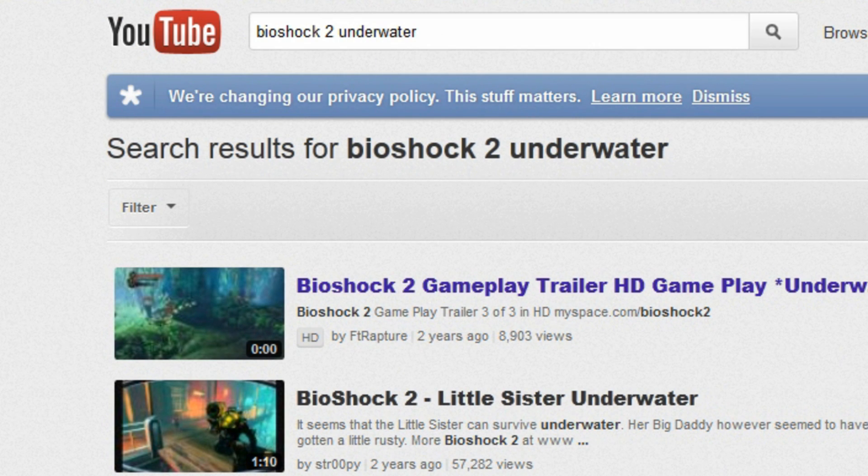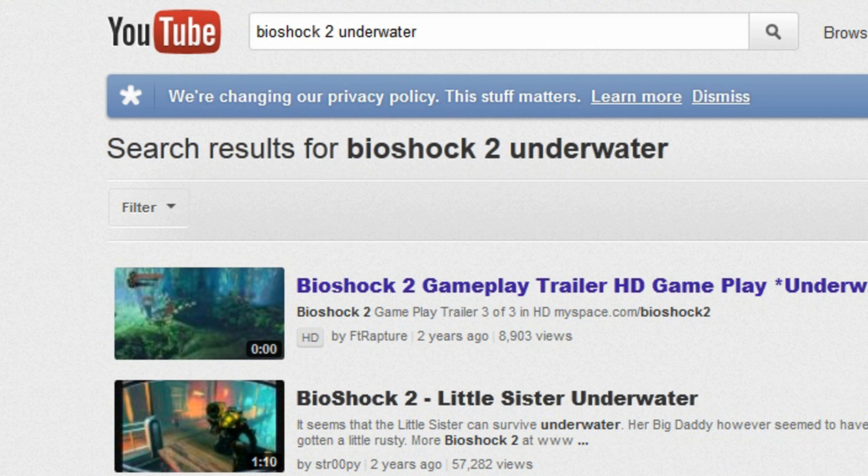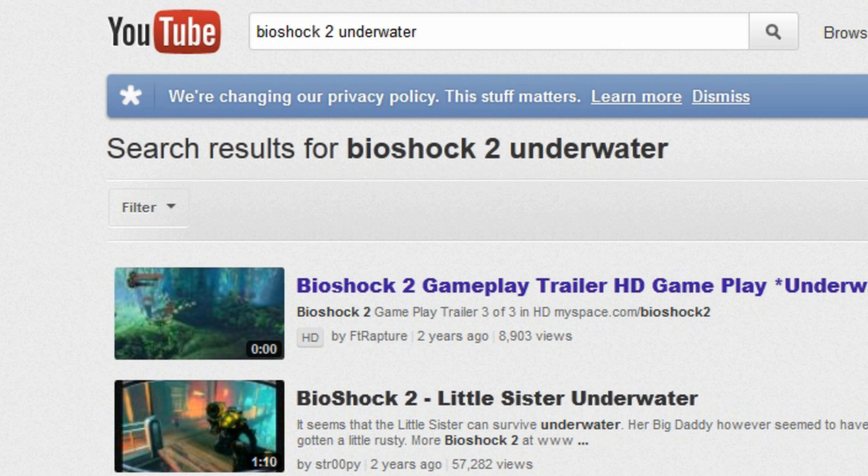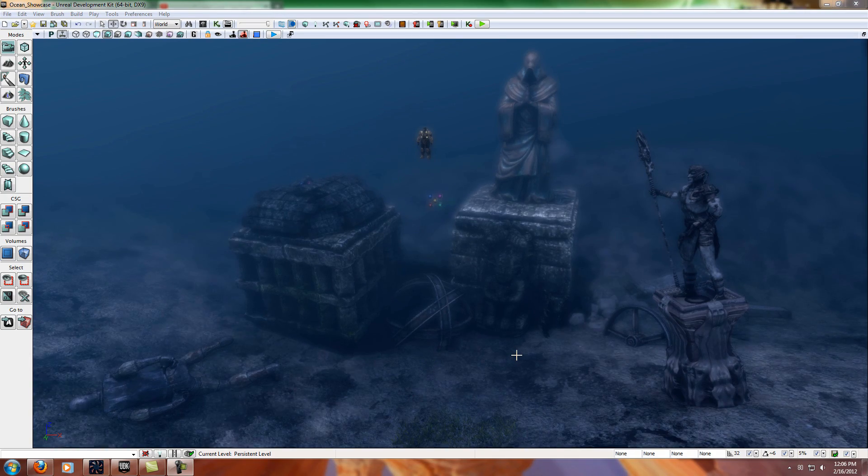But it's really going to give you a good idea of what did they think was important to achieve a nice underwater effect, and how can I take those ideas and apply it to whatever my scene is.